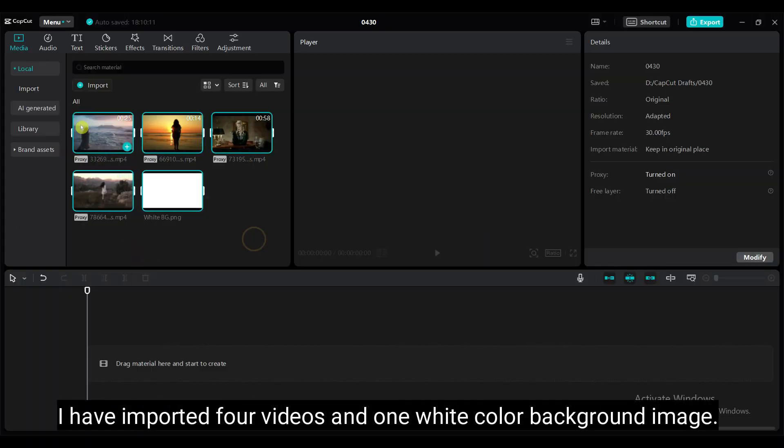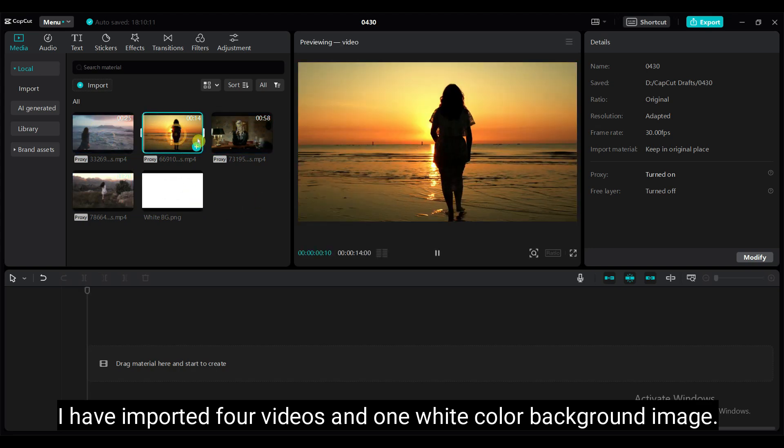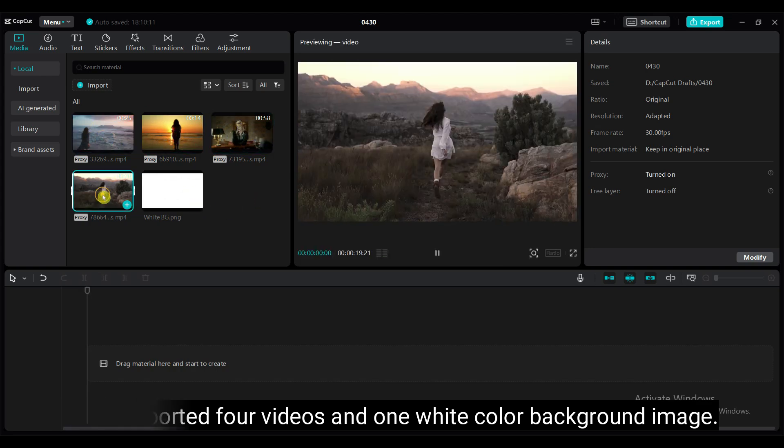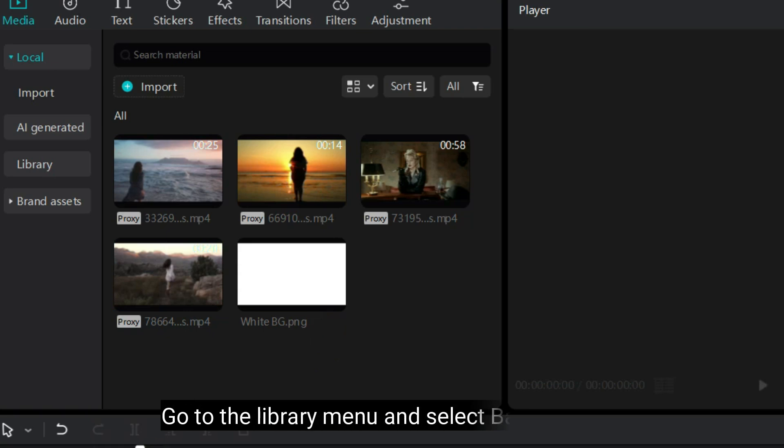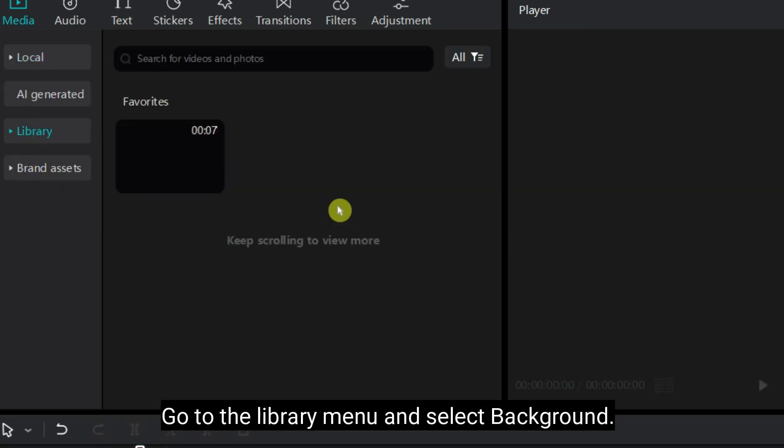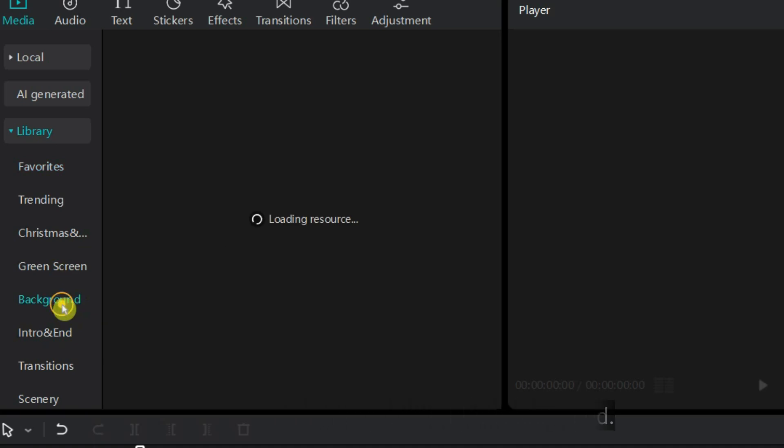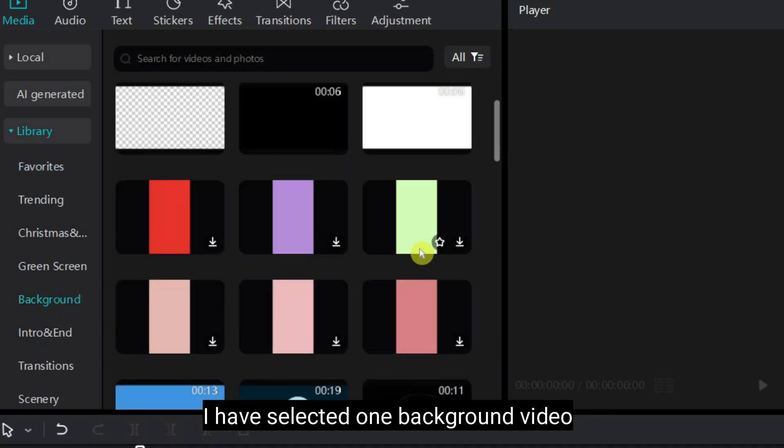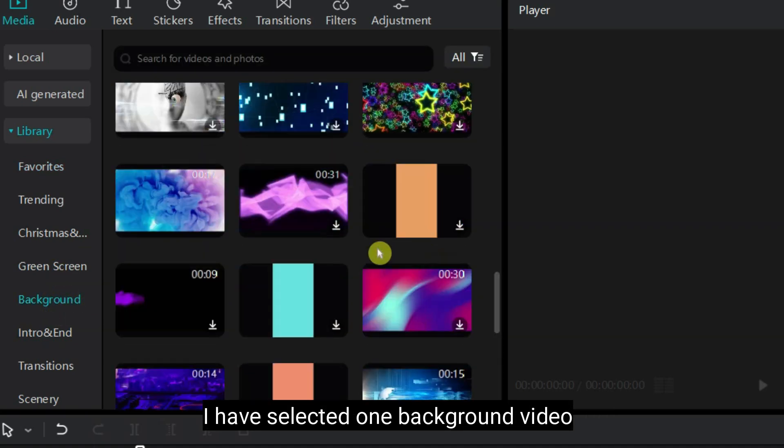I have imported 4 videos and one white color background image. This type of video you can download from pixels.com. Go to the library menu and select background. I have selected one background video from here.